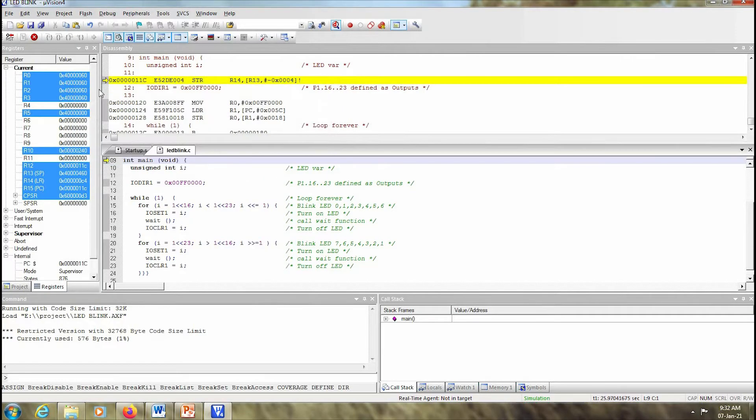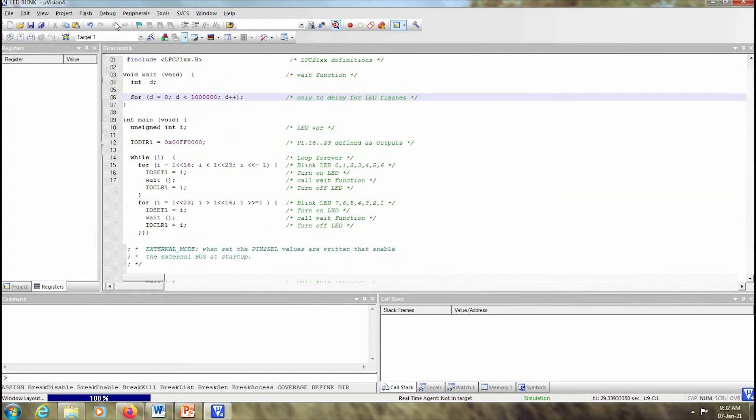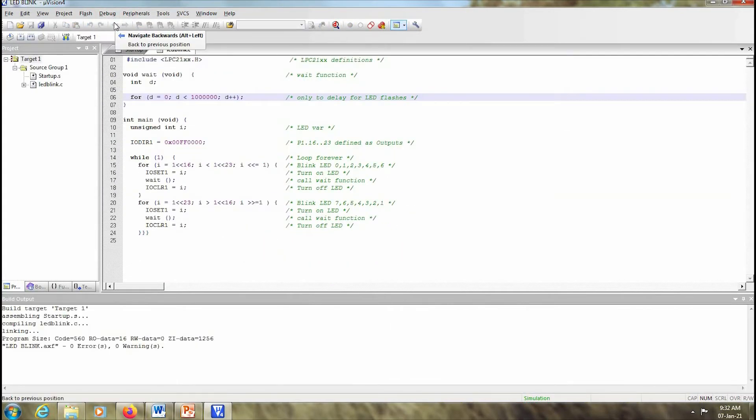Before we perform any further operation, we have to go back to Debug and select start or stop debug session.